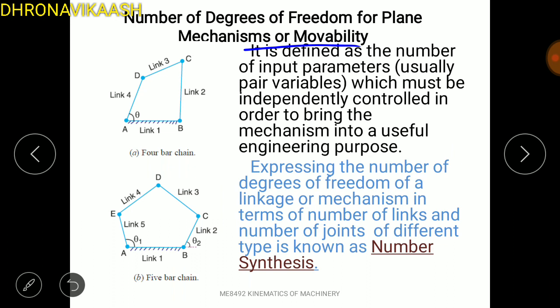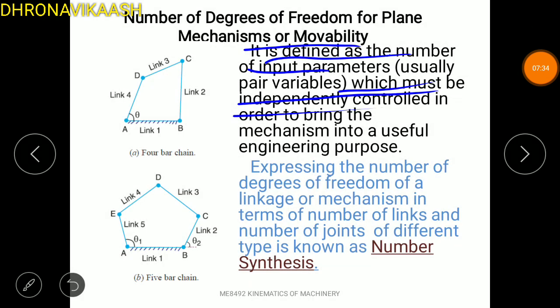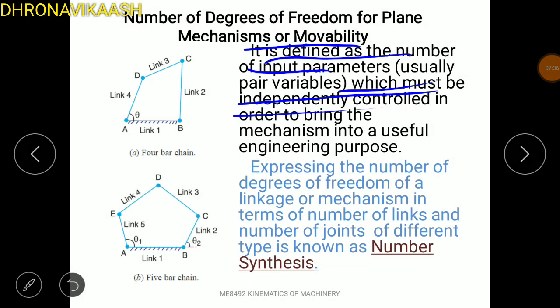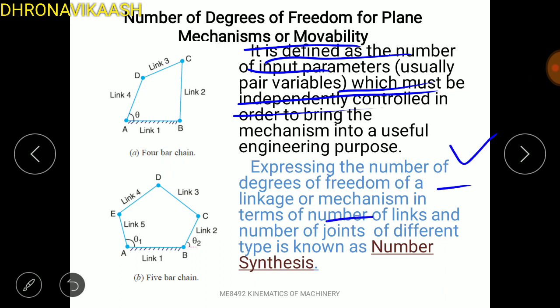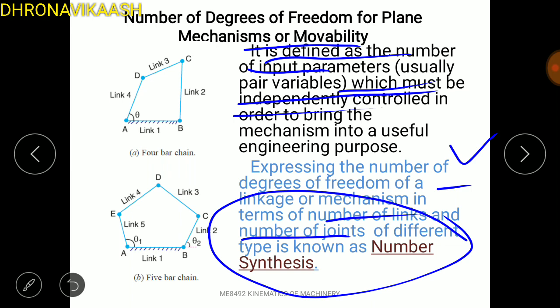Degree of freedom is defined as the number of input parameters which must be independently controlled in order to bring the mechanism into a useful engineering purpose. We are going to apply the required action to the mechanism. In terms of links and joints, you can set the number of links and the number of joints — this is called number synthesis.